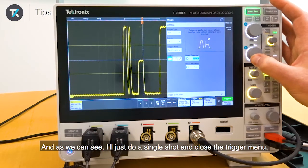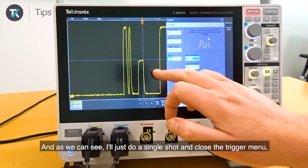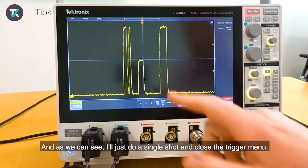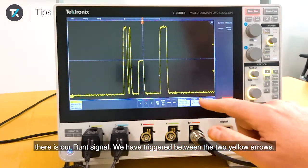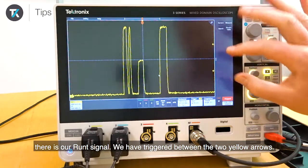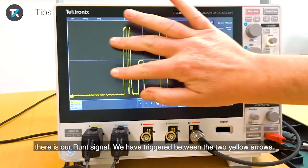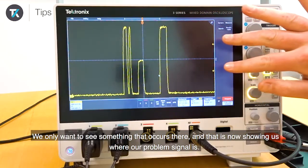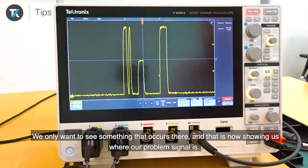And as we can see, I'll just do a single shot and close the trigger menu — there is our Runt signal. We have triggered between the two yellow arrows; we only want to see something that occurs there, and that is now showing us where our problem signal is.